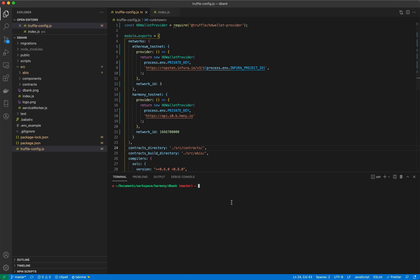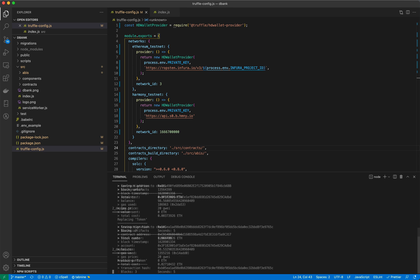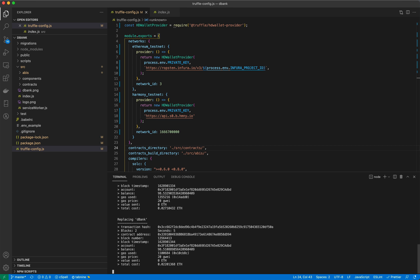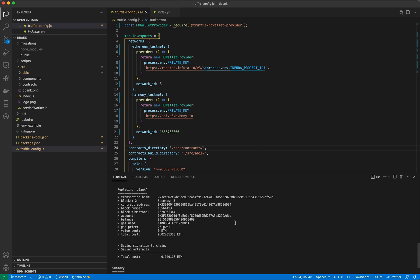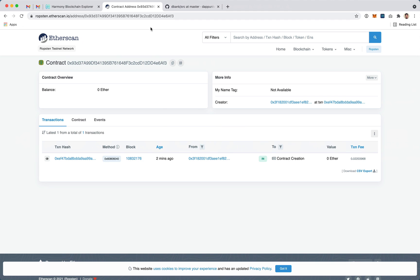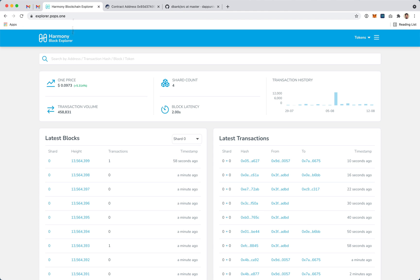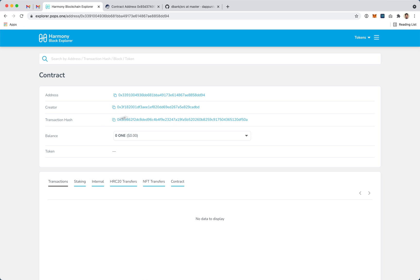Again, we're going to deploy the contracts. This time using the Harmony network. And again, when we're done we end up with a contract address and we can look that up on the Harmony explorer. And here's our contract.